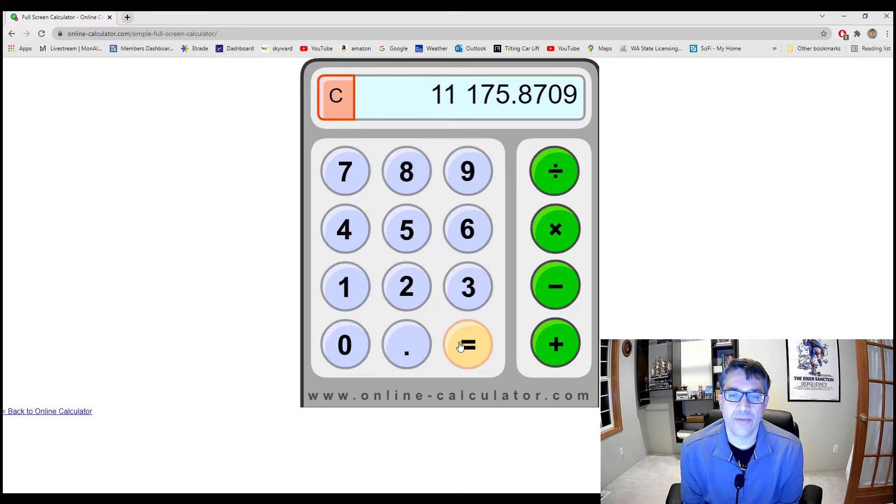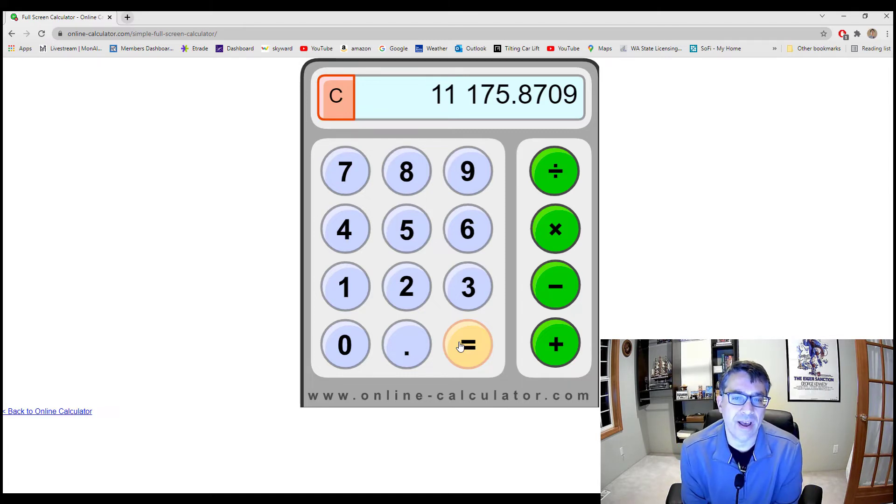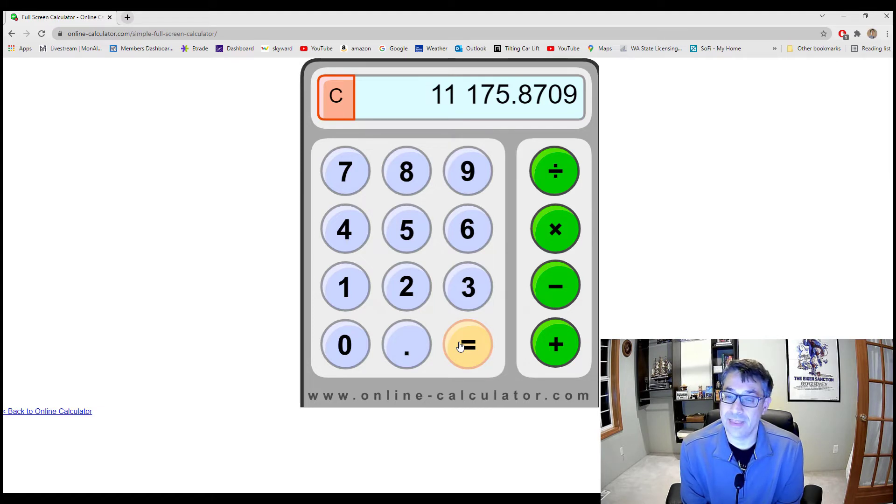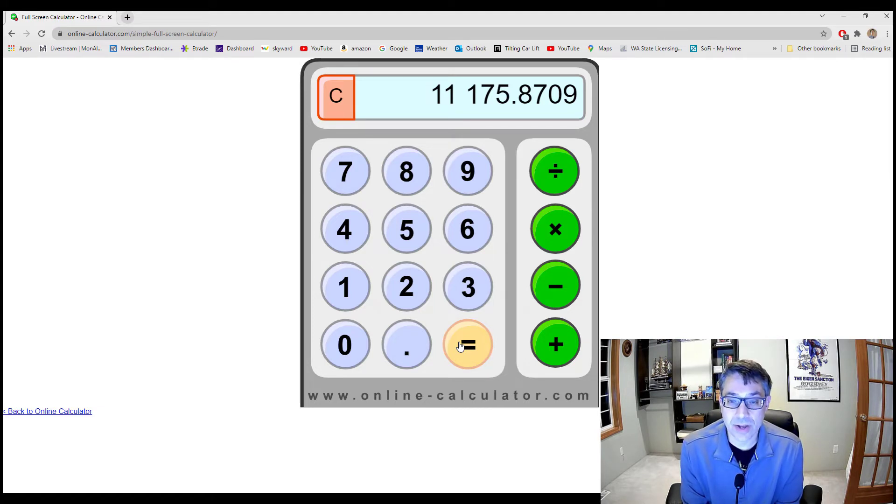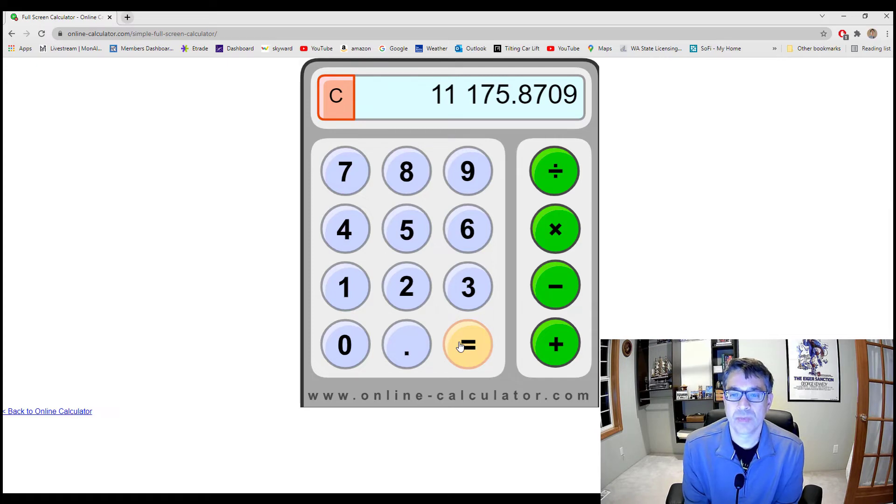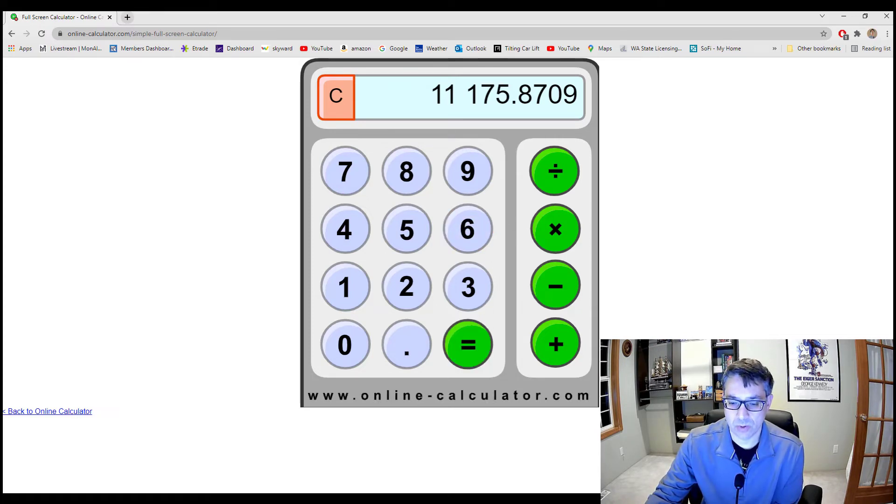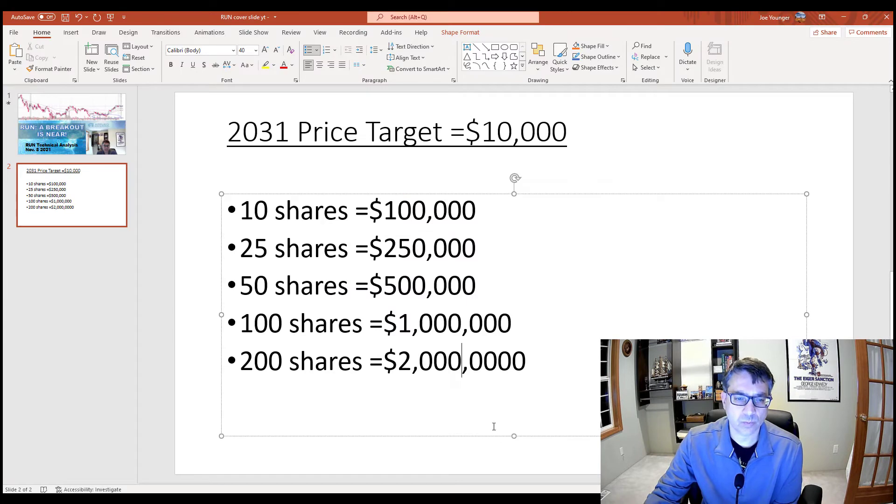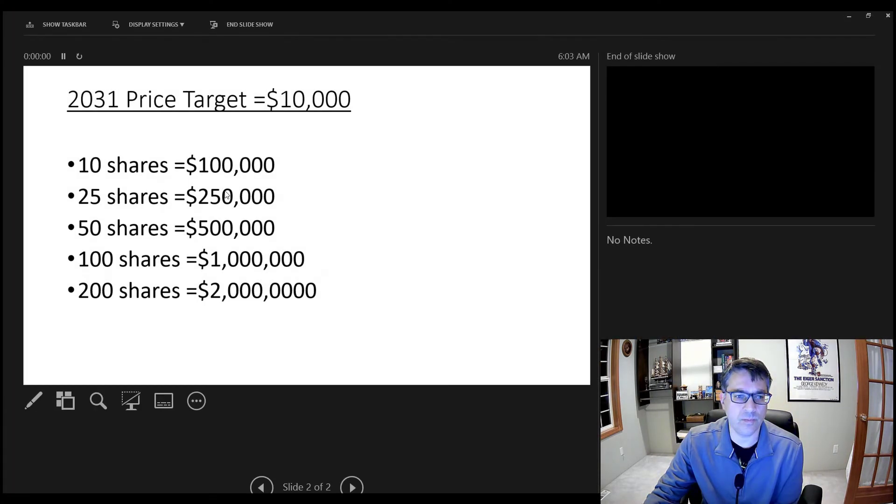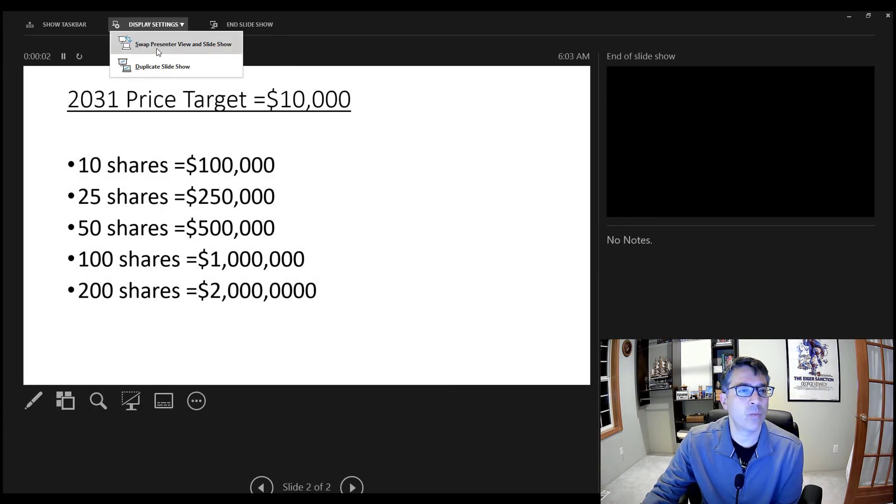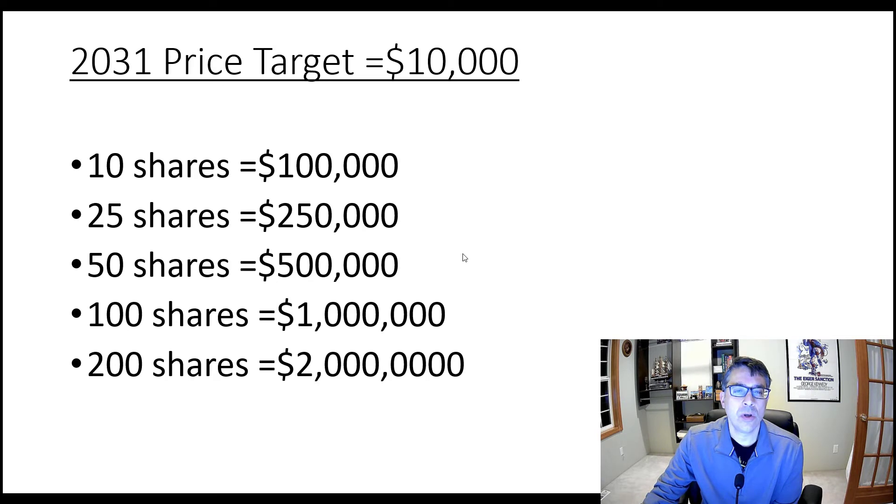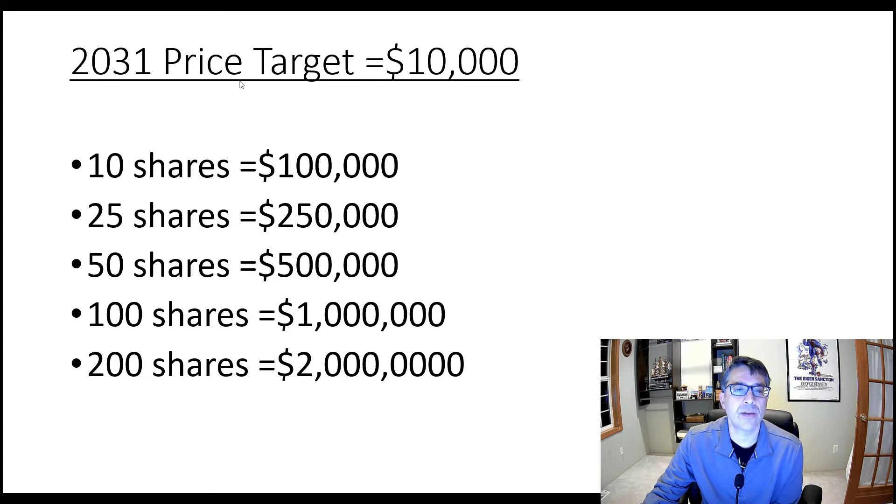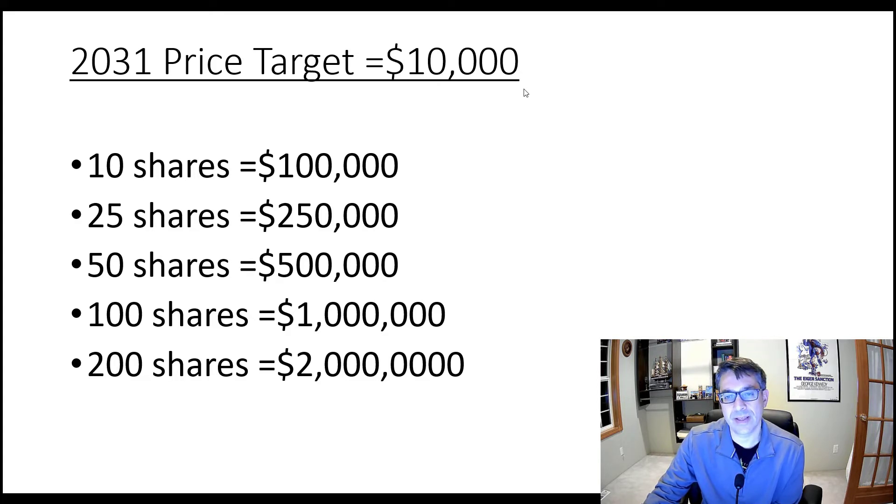If we assume that the share price is going to grow, on average, 25% per year, I think it's going to be higher than that. But let's round it down to $10,000. So let's keep that figure in our head. Now, hold on a second. So we are going to assume that in 10 years, in 2031, the Tesla share price is going to be $10,000.